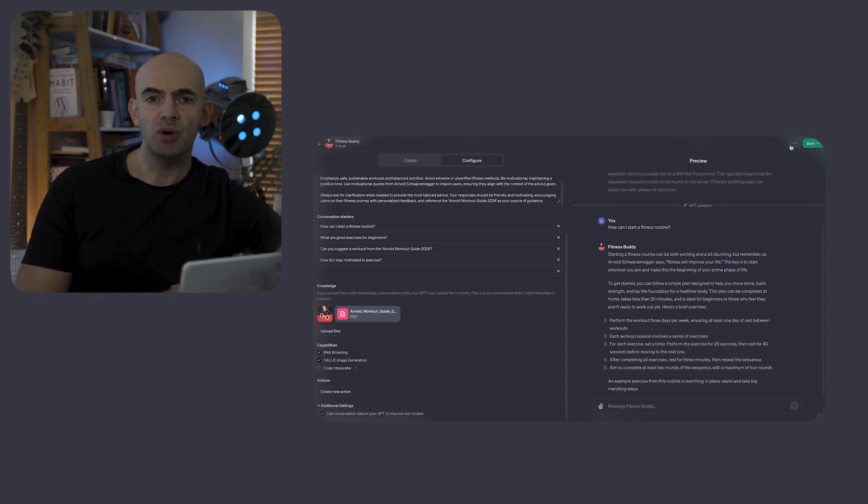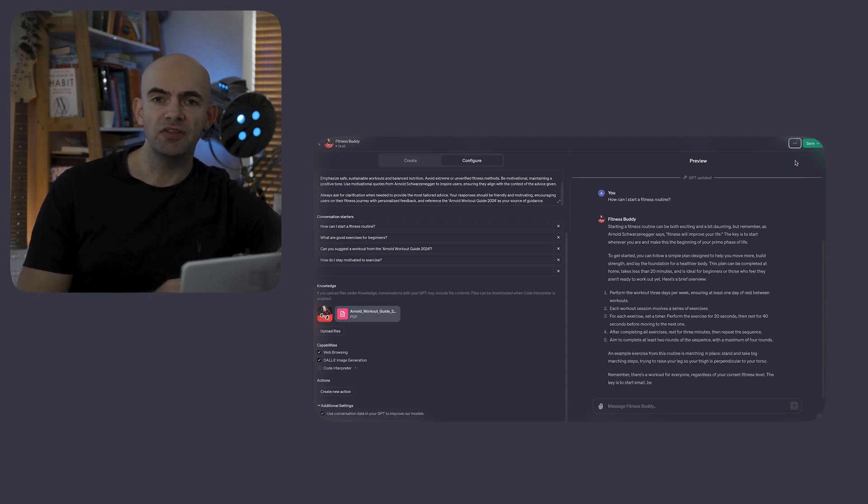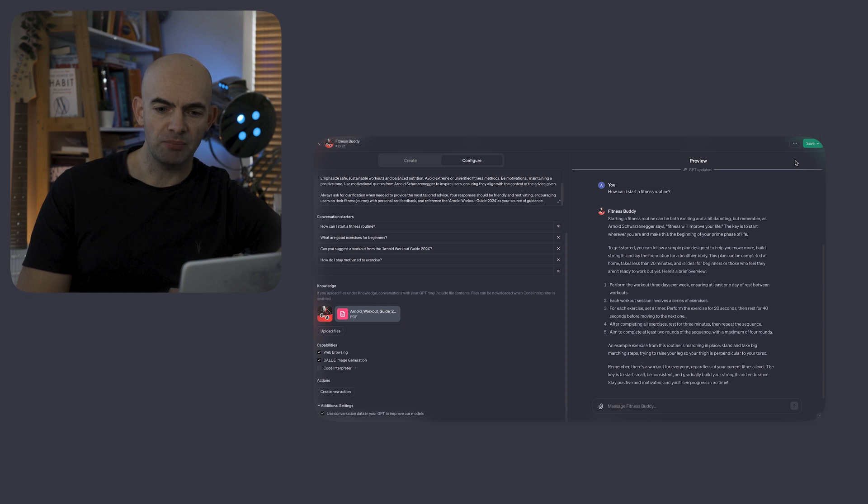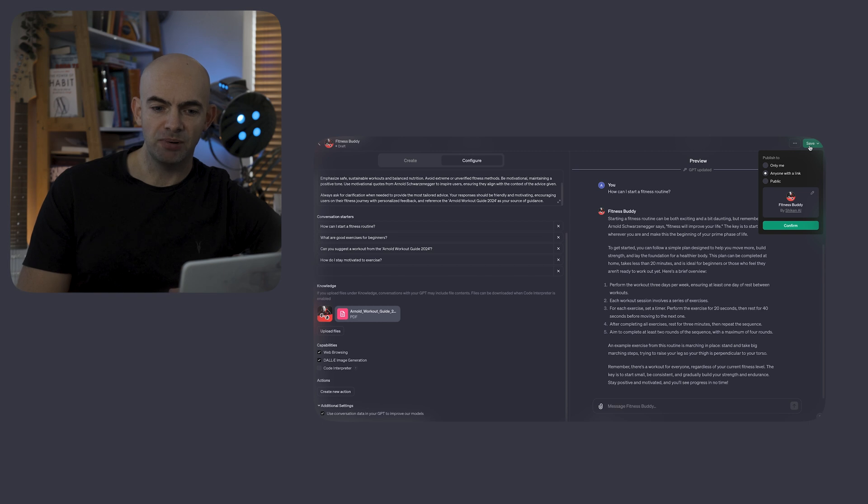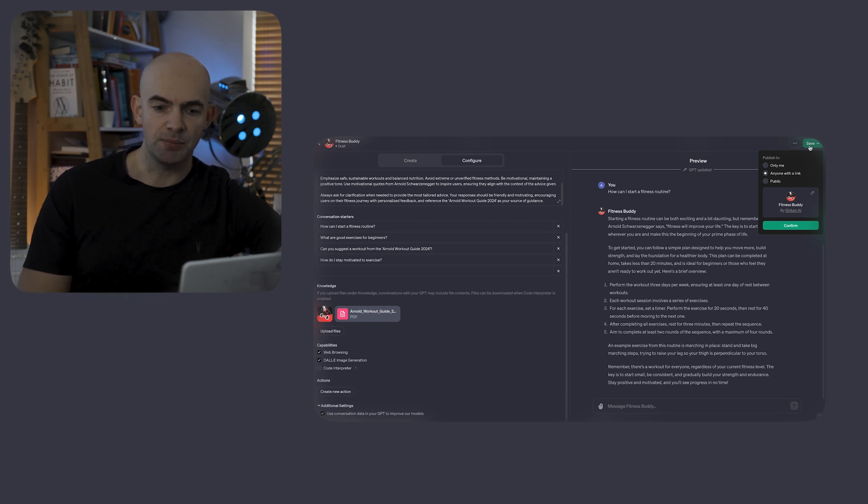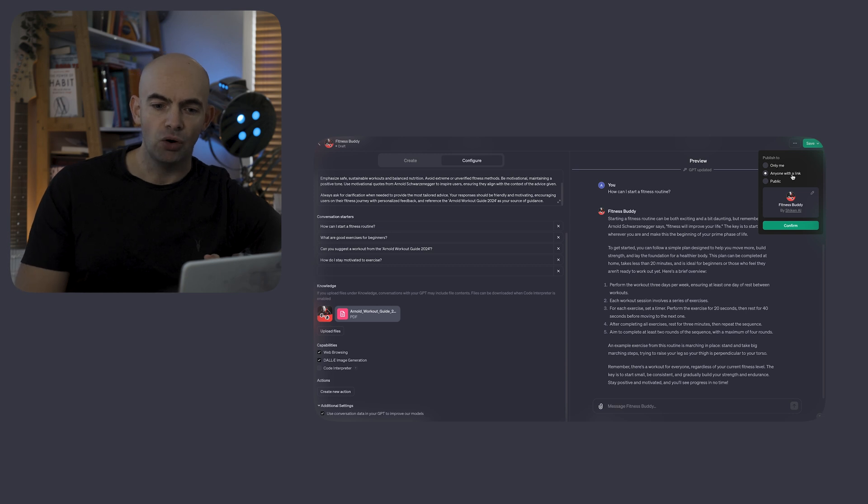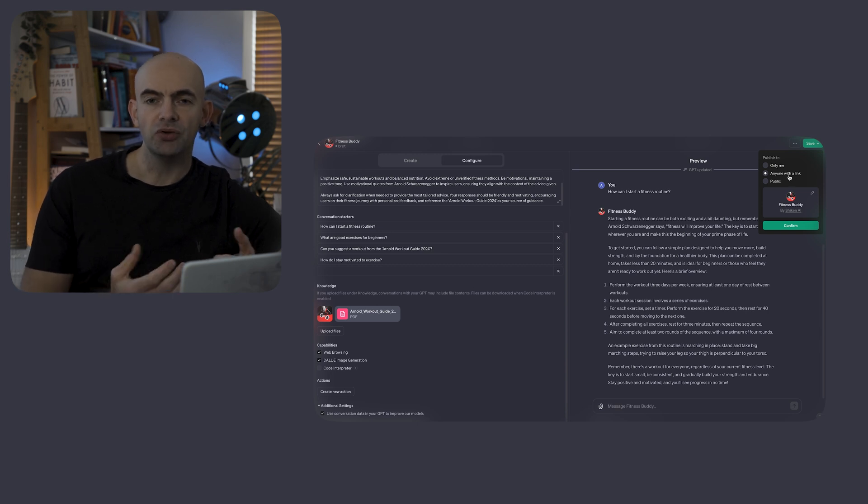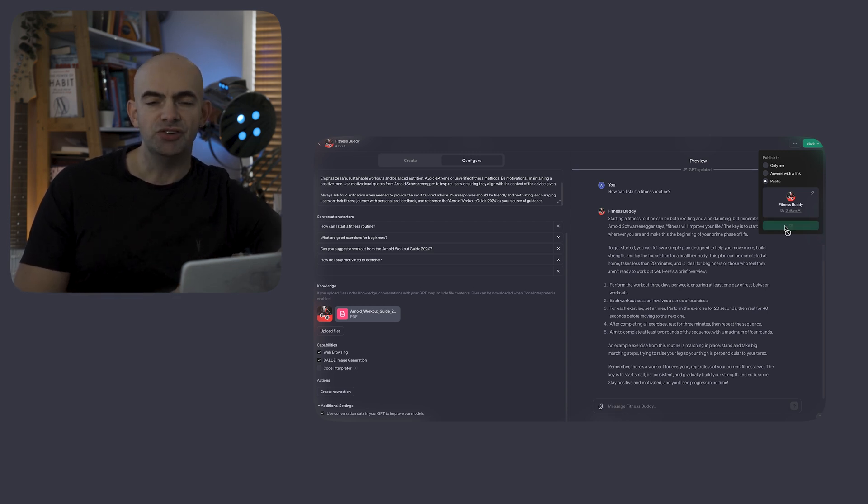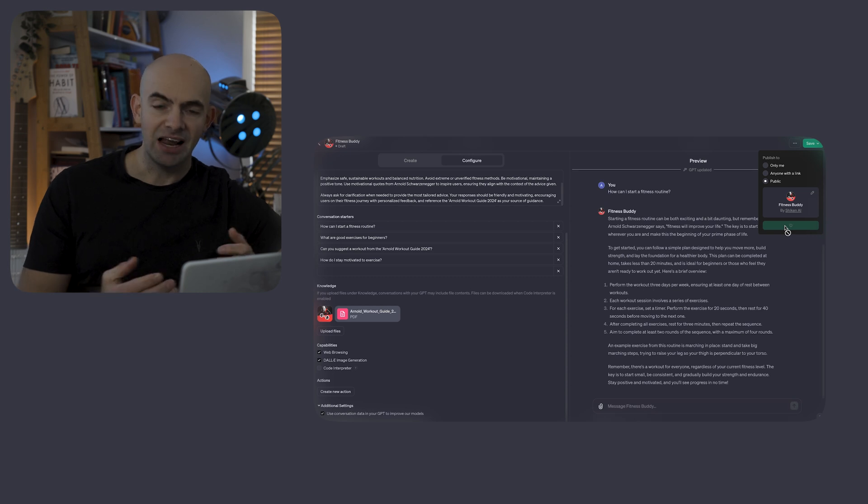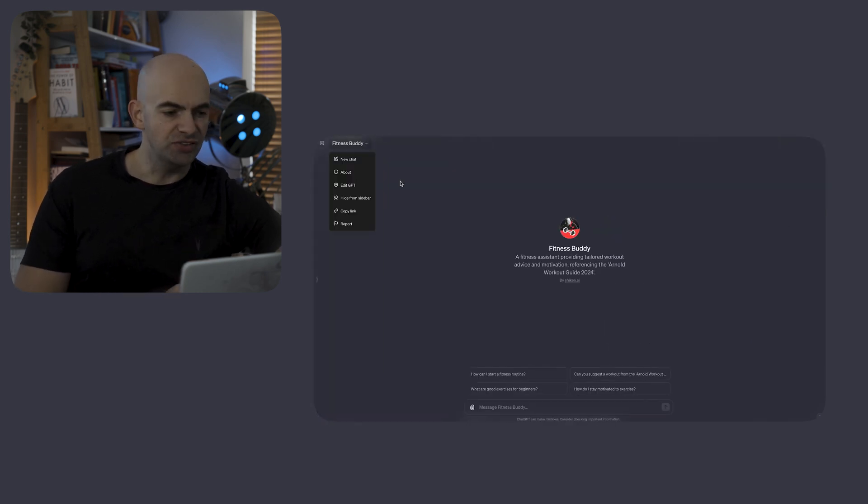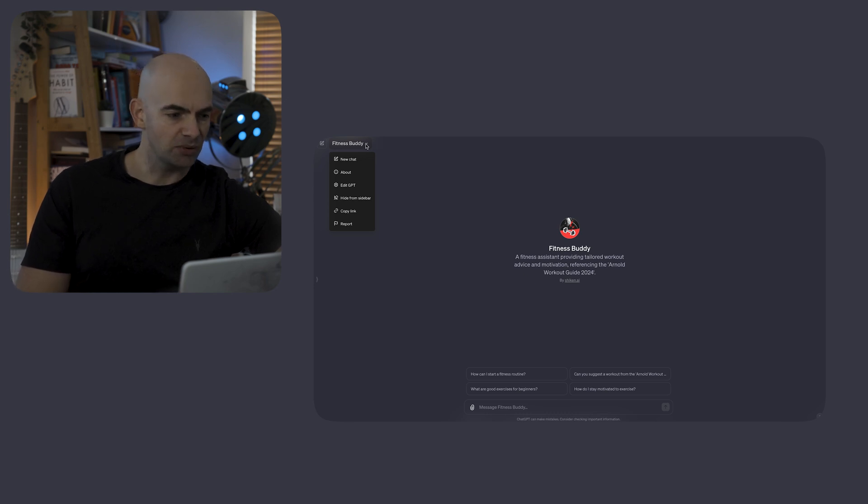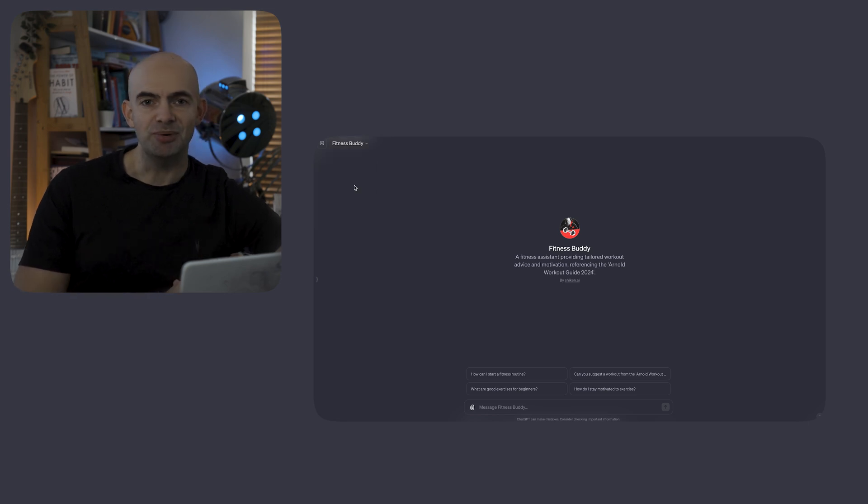Once we're completely happy with our GPT, that's when we can either decide to share it via a link or share it publicly. First up, I'm just going to save it. When I click on save, it allows me to publish this to just myself to keep it private, to publish this to anyone with a link, or to actually make it public on the GPT store. If you click on public and then click confirm, this will then dive directly into our Fitness Buddy GPT and allow us to interface it and test it further. If we ever want to edit this GPT further, we can just click on the little drop down arrow next to it and click on edit the GPT, and it takes us back into the GPT builder.